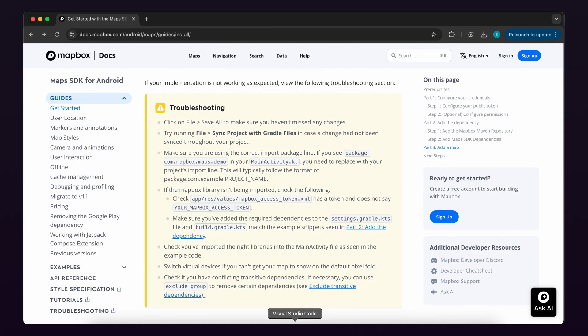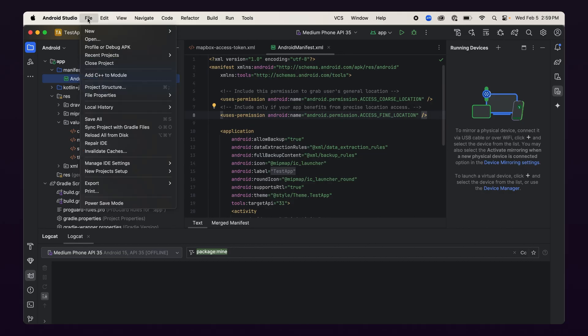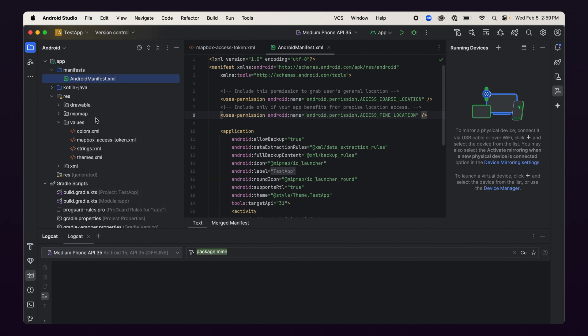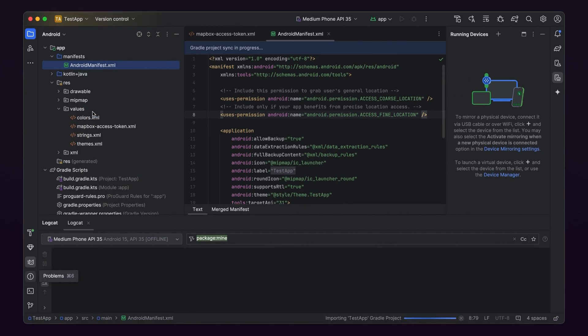If you don't see the map or run into errors while compiling, here are a few common troubleshooting solutions. First, make sure you've saved and synced your project. Click on File, Save All to make sure you haven't missed any changes. Then, run File, Sync Project with Gradle Files in case a change wasn't synced through your project.